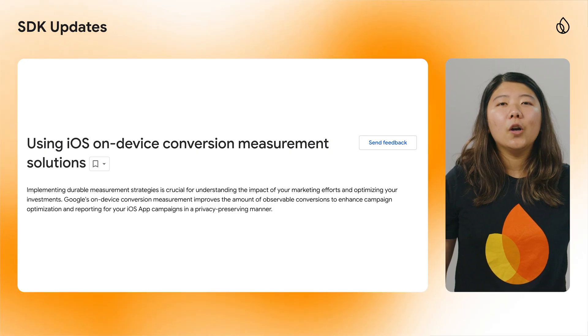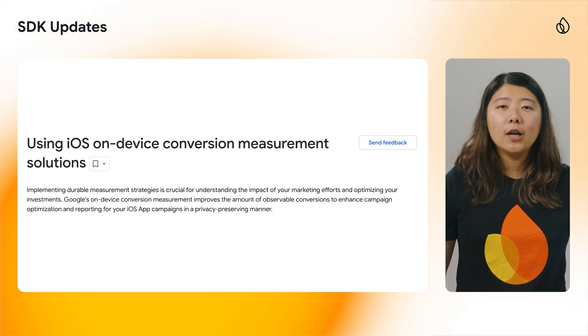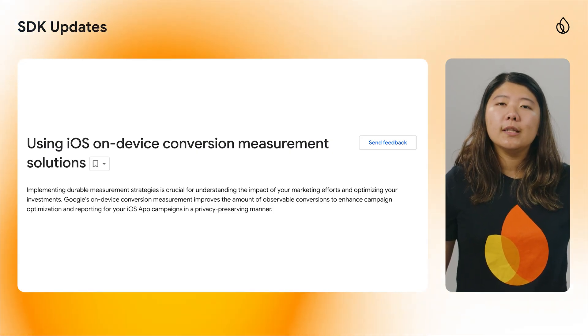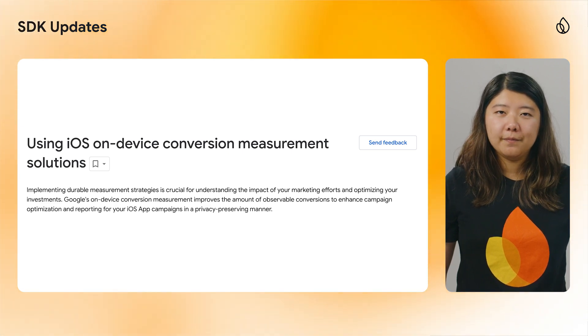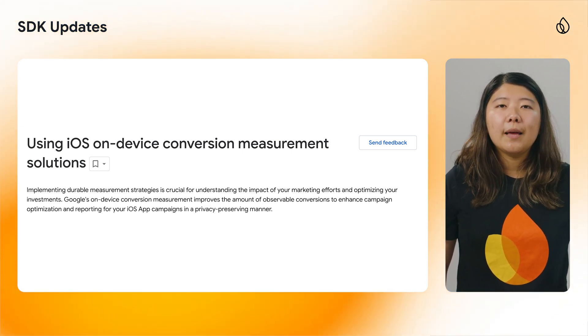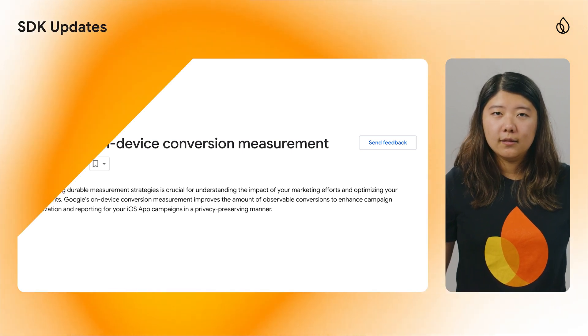We have also released several updates across our SDKs for various platforms. An open beta is now available for on-device conversion measurement with version 11.14.0 of our Apple SDK, and this will help you measure campaign impact more effectively while keeping user privacy.